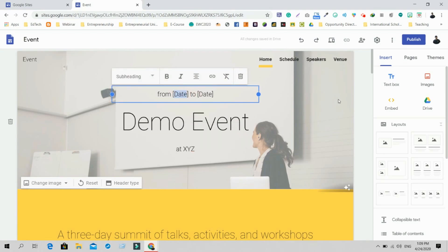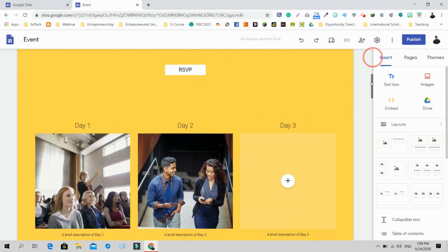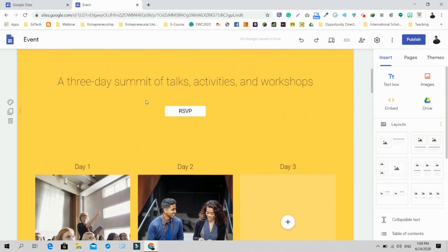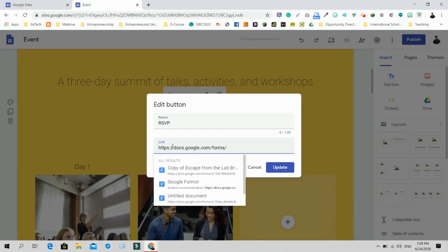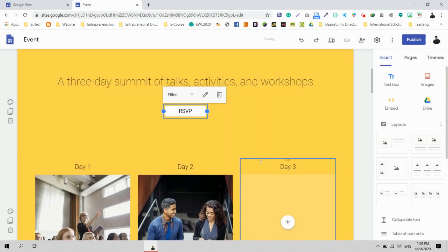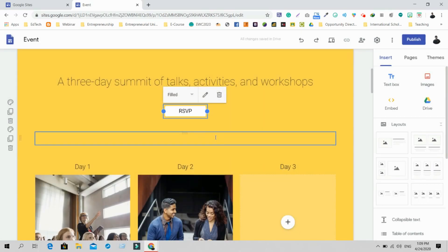Below you'll find more options, including an RSVP button. Click on it and you'll find options — click the edit button and you'll find a link field. If you want to add a registration link, just paste it there and update it so your participants can register directly from the site.